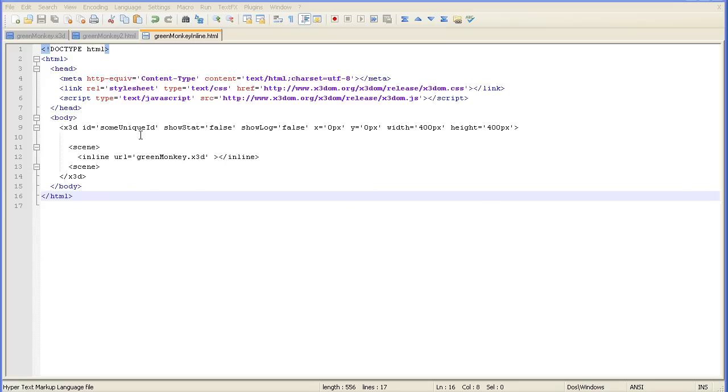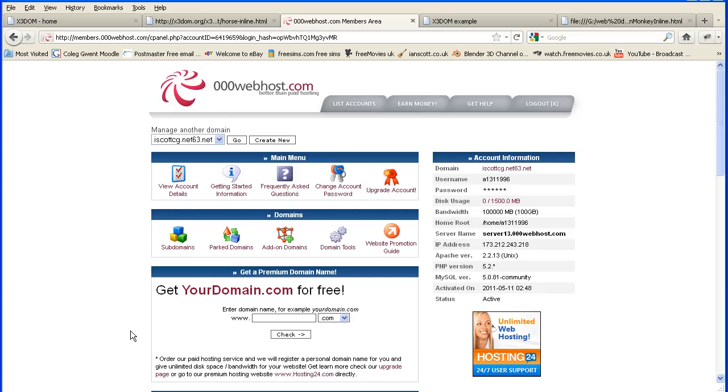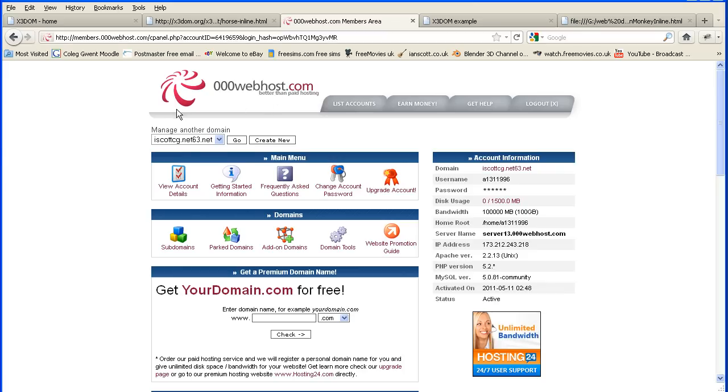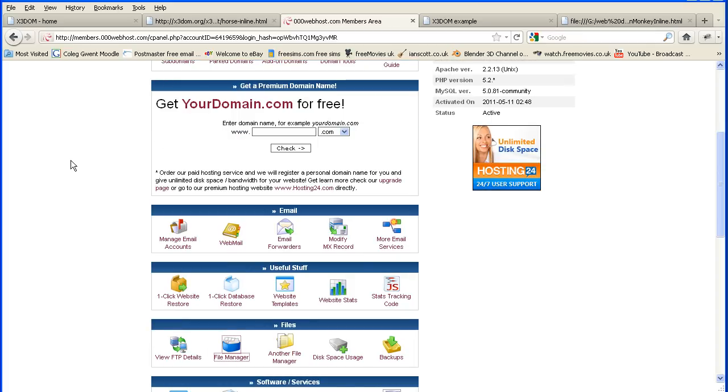If you already have a web server then upload the files to your web server. If you haven't, usually your internet service provider will give you some web space. But if they don't or you don't want to use it, there are free hosts on the web. This is a company that will host for free. And I've used others like 110mb.com. Each has a different interface.